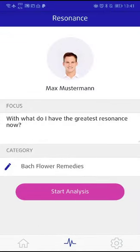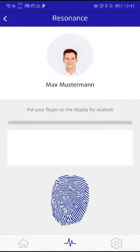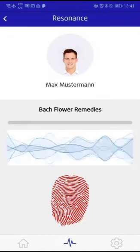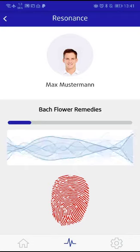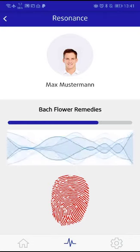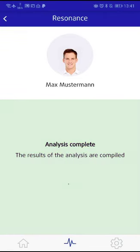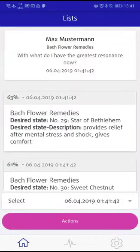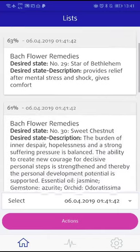Now you need to hold your thumb onto the display of your smartphone for aligning with the information field. The result is a list of the five Bach Flowers most relevant to you or the client.